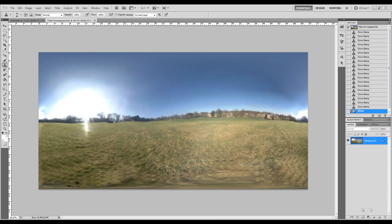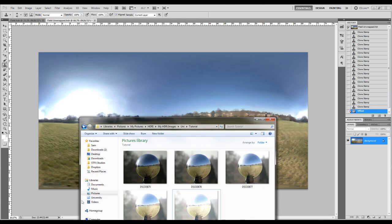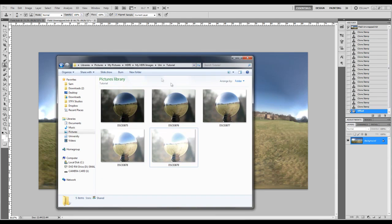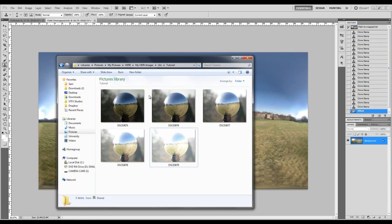Before we can begin creating the HDRI we need at least three photos with the light probe and the camera in exactly the same position for all of them. You want to be as far away from the light probe as you can and zoomed in as much as possible to keep it as high a resolution as you can get.